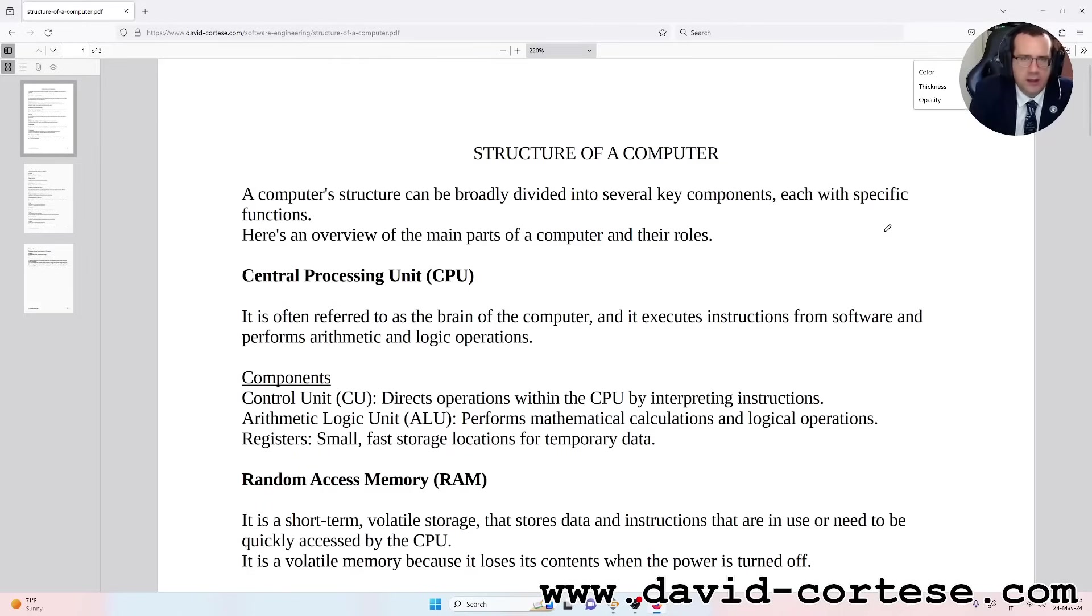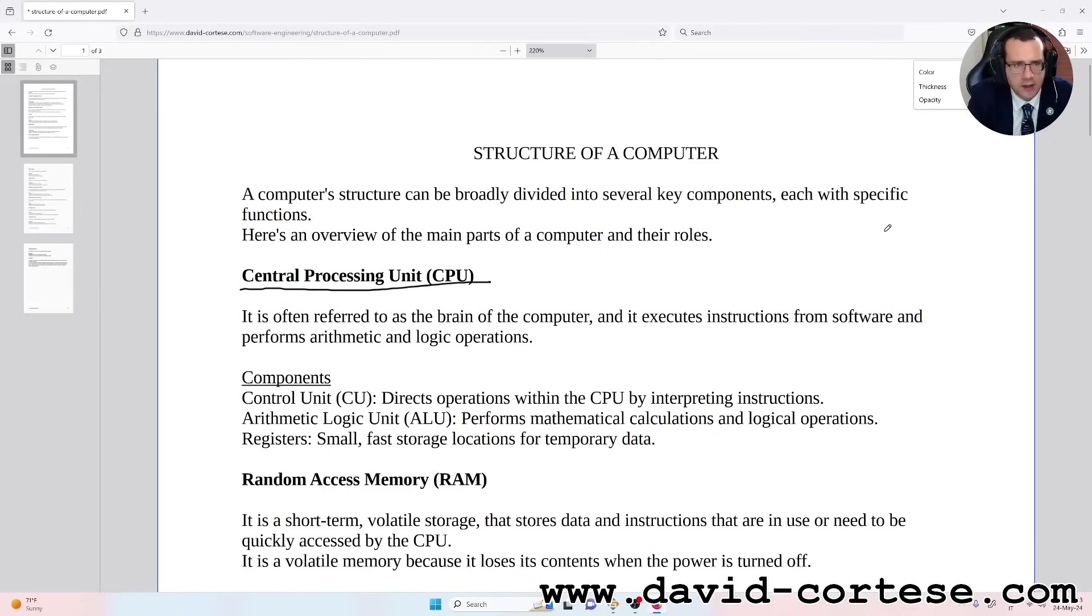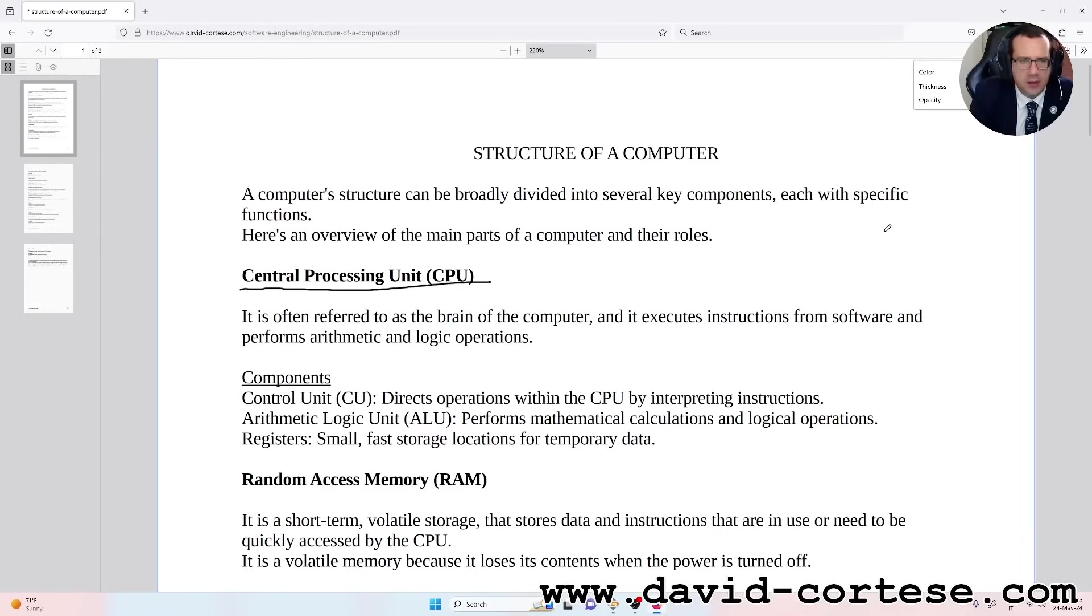The most important part is the CPU, the Central Processing Unit. It is often referred to as the brain of the computer and it executes instructions from software and performs arithmetic and logic operations.